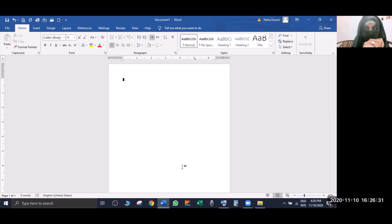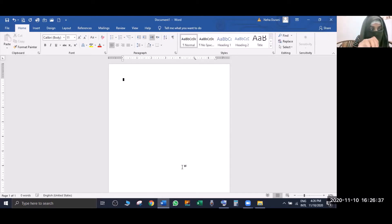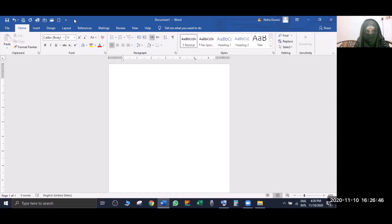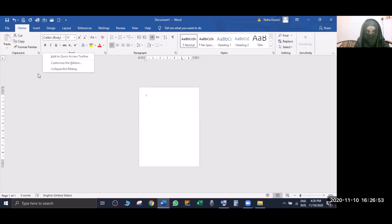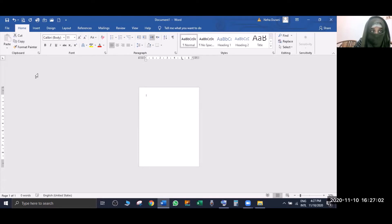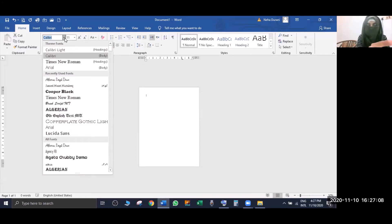First you will see the screen and what is available in MS Word. Let me zoom into this area so you can see clearly. In the toolbar you can see where the fonts section is - the font means the size and the style of your text.